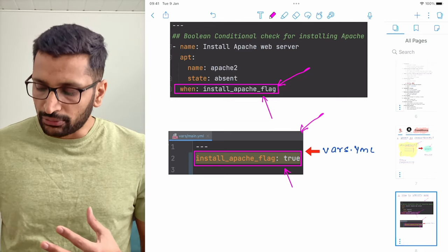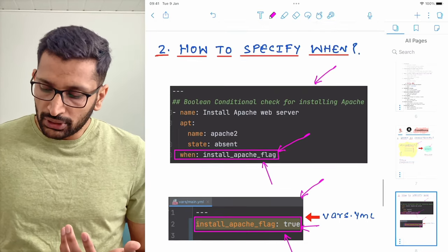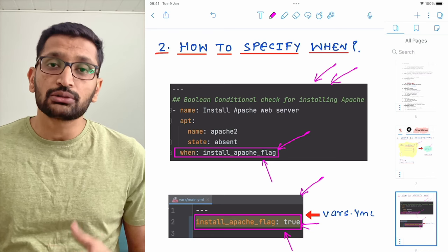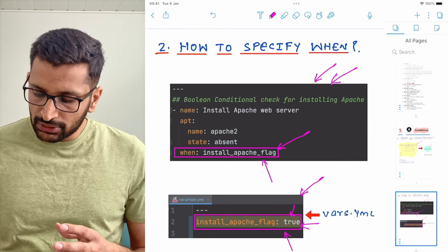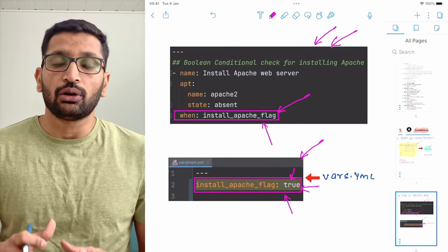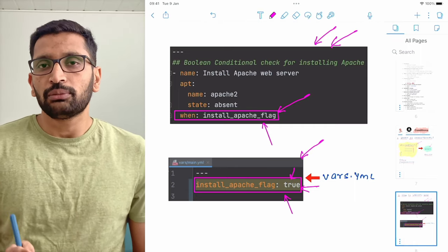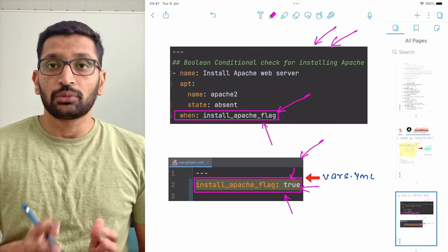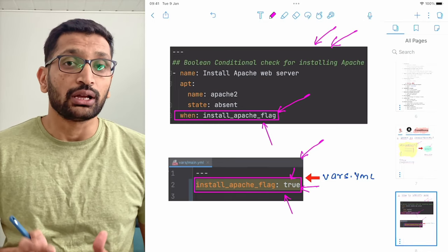In the variable file, if the value is true, then whenever I execute this playbook it is going to install the Apache server. But if this variable value is false, then the Apache server will not be installed. That's the simplest implementation using the when condition. We are going to perform a demo after this where we will implement this when condition inside our Ansible playbook.